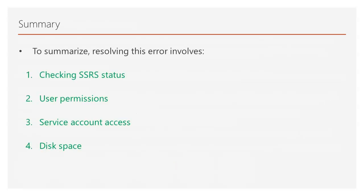To summarize, resolving this error involves the following: checking SSRS status, user permissions, service account access, and disk space.